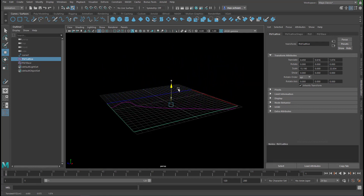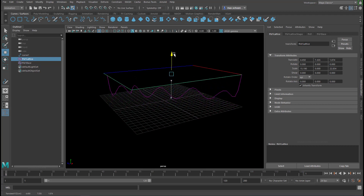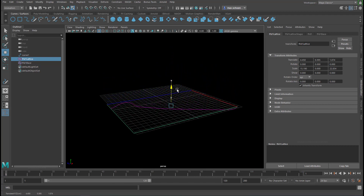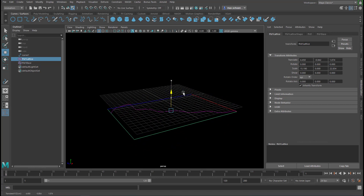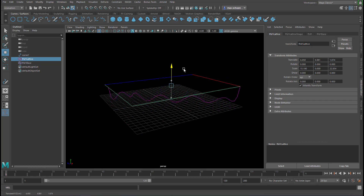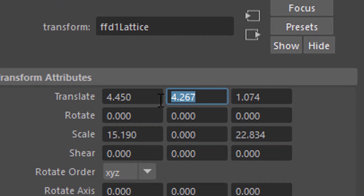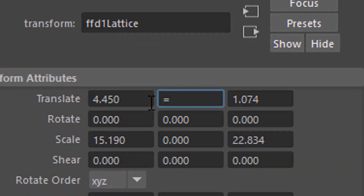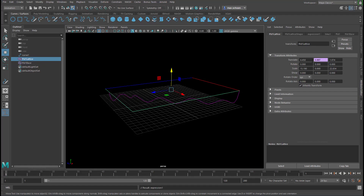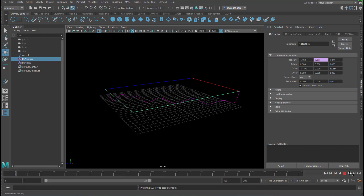So the lattice is just that box which deforms the curve. You can keyframe it — and now you can enter a sine function: equals four times cosine of time, so we have four units up and four units down. So we have a swinging motion now.